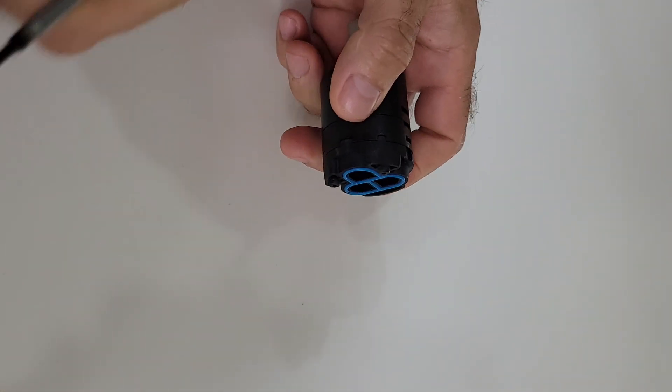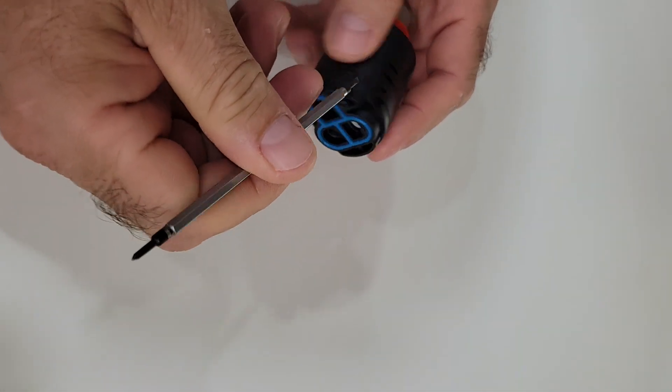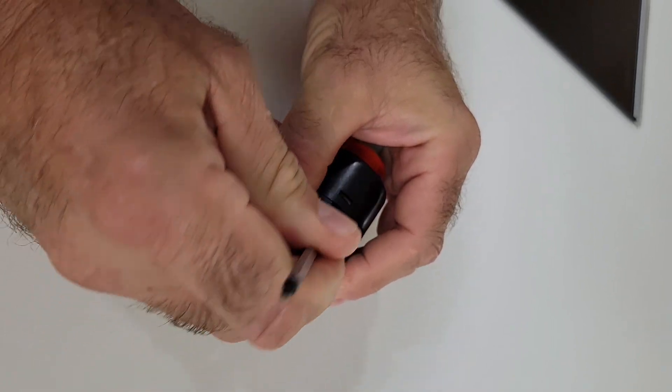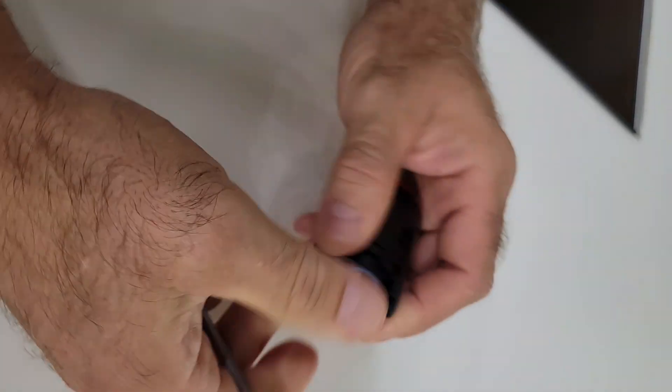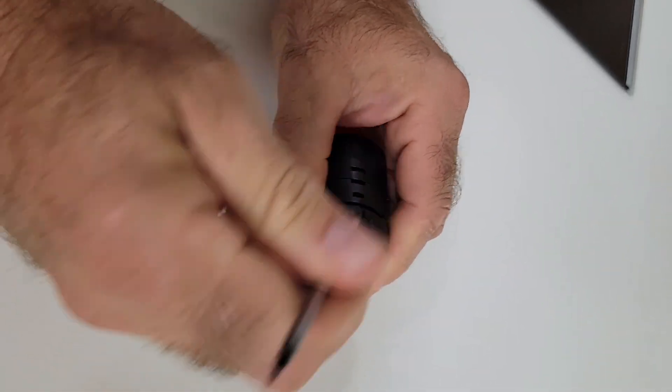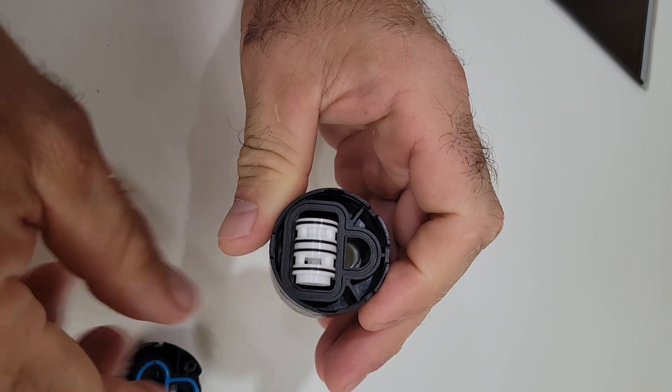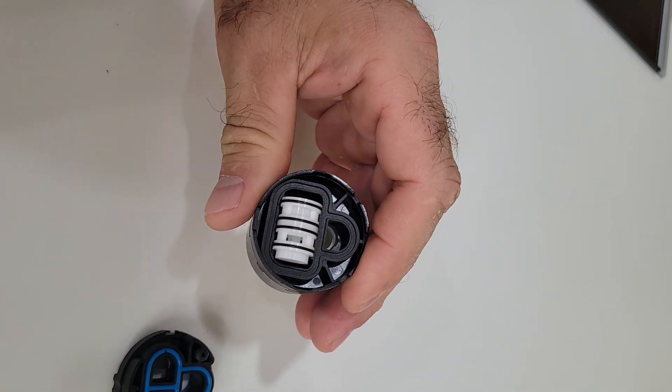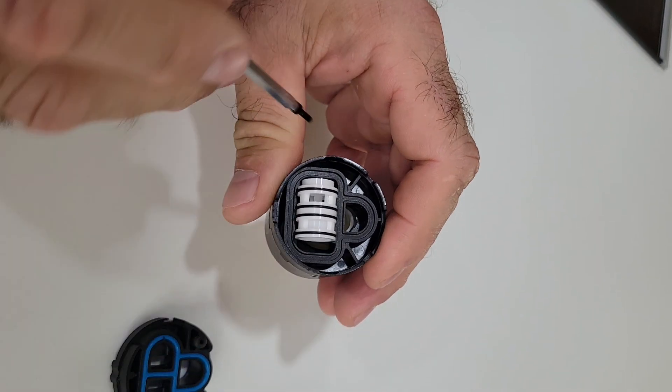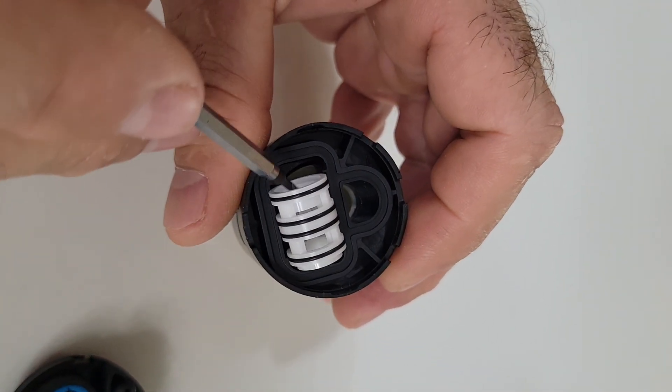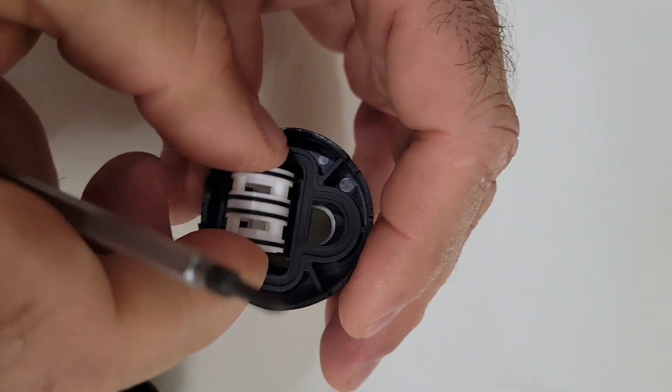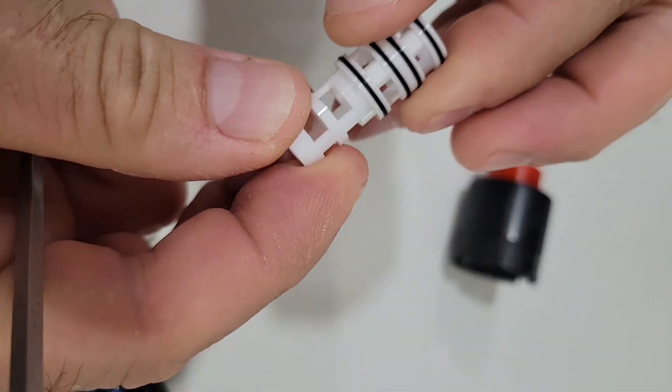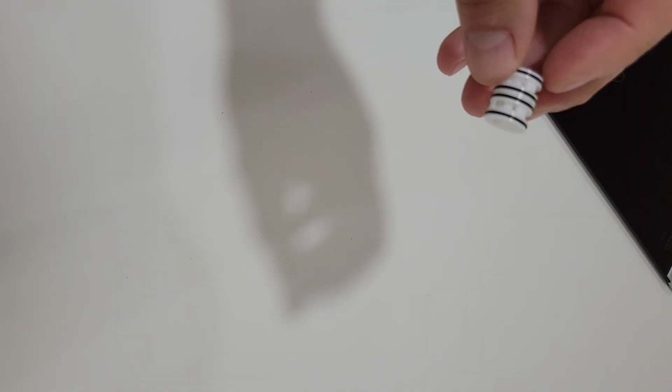We're going to take it apart now. Now you can see the sleeve and floater moving. Here you can see the sleeve and floater.